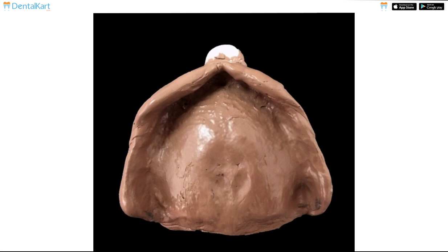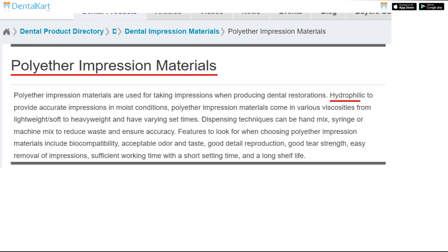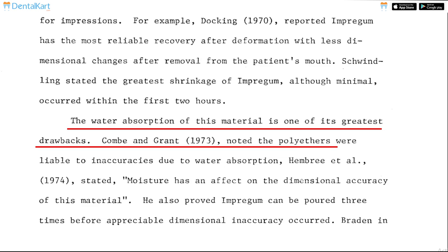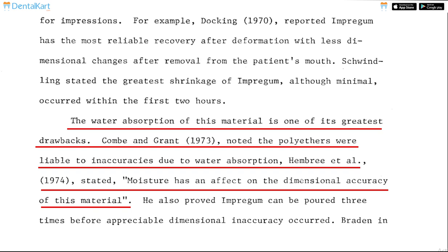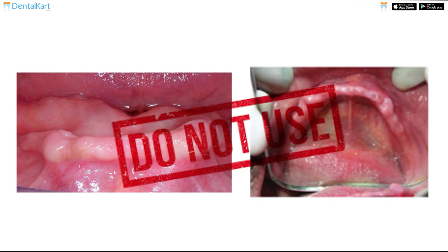Polyether is a hydrophilic, water-loving impression material. Because of this property, it is used in patients where moisture control is difficult. However, when humidity increases, the impression material absorbs water and swells, resulting in a distorted impression. After setting, it is very rigid, so it cannot be used in cases with deep undercuts.